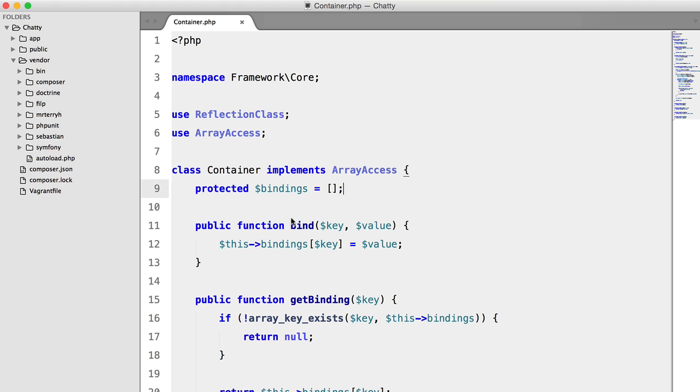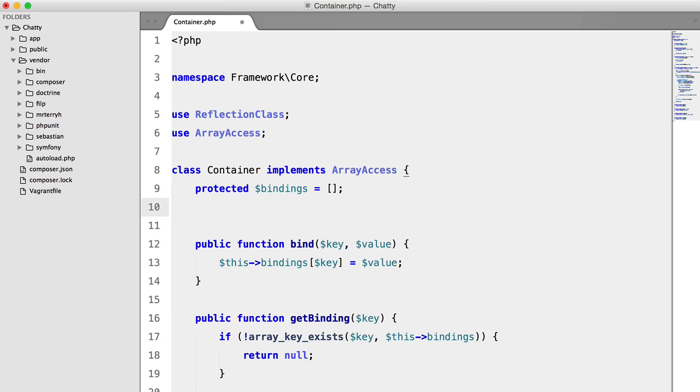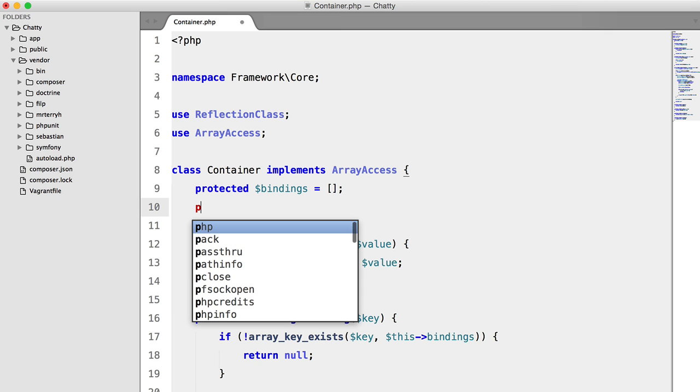Places where this would come in helpful would be, for example, a database wrapper where we only want to have one database connection, or a router, or a session handler, all the kind of things like that.